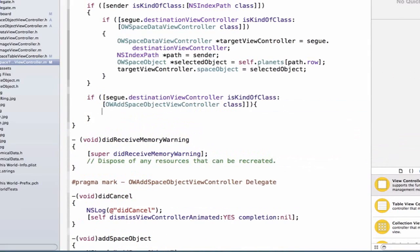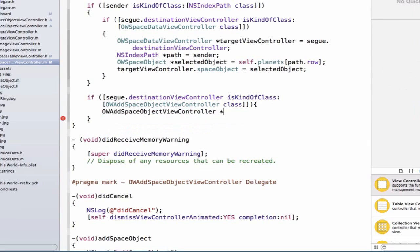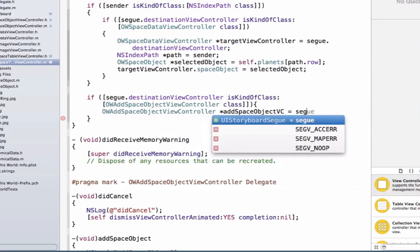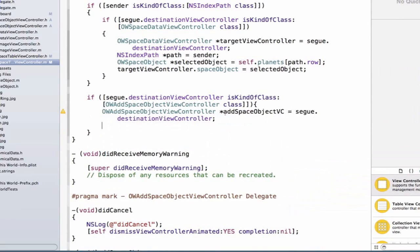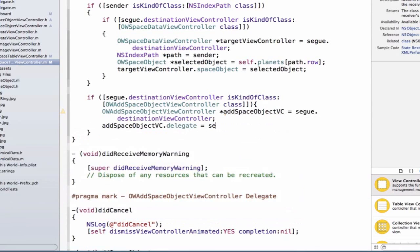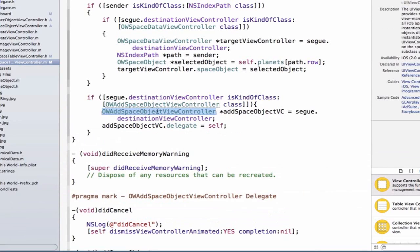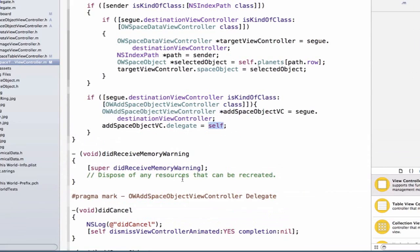If this is the case, we need to set the delegate property for our OWAddSpaceObjectViewController instance. We get access to the instance by declaring OWAddSpaceObjectViewController *addSpaceObjectVC equal to segue.destinationViewController. Then we set addSpaceObjectVC.delegate equal to self. This sets the delegate property we created in our add space object view controller to this current view controller, so we'll be able to access it inside OWAddSpaceObjectViewController.